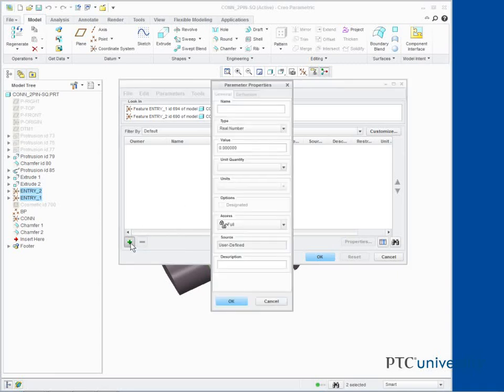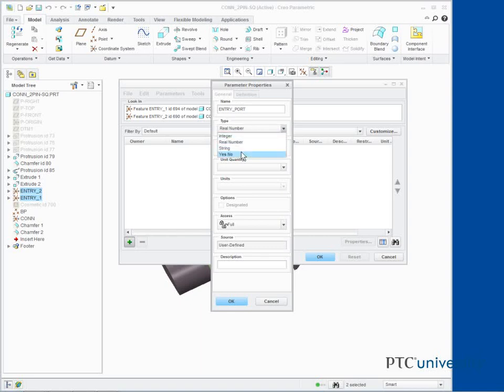In the Parameter Properties dialog box, type Entry_Port as the name. Select Yes/No from the Type drop down list. Select Yes from the Value drop down list. Click OK.